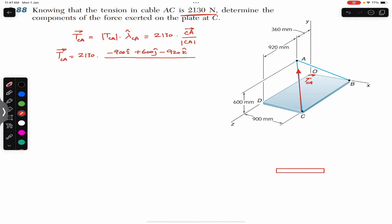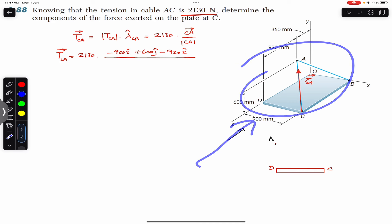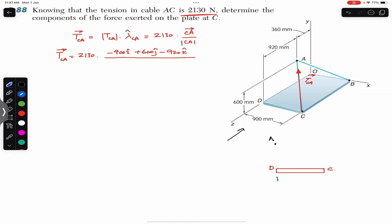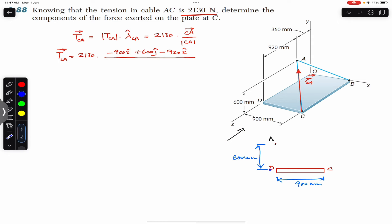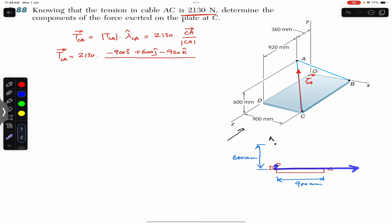If I draw the side view, we have a triangle with point C at the corner and point D, and point A is somewhere above. Looking at the system from this side, this distance is 900 mm and this distance is 600 mm. The x-axis runs horizontally and the y-axis runs vertically. Point O and point D coincide in this view.